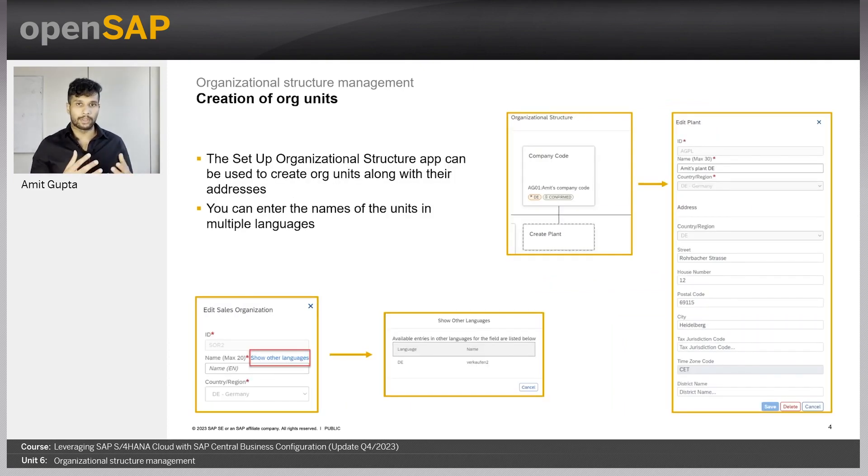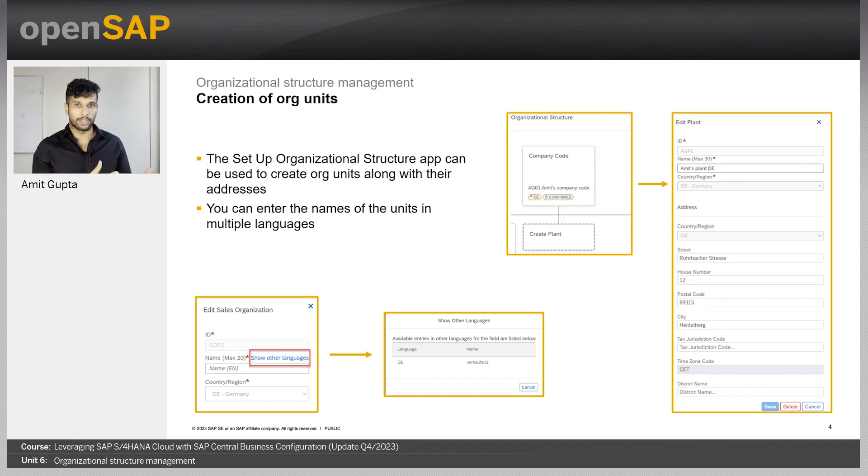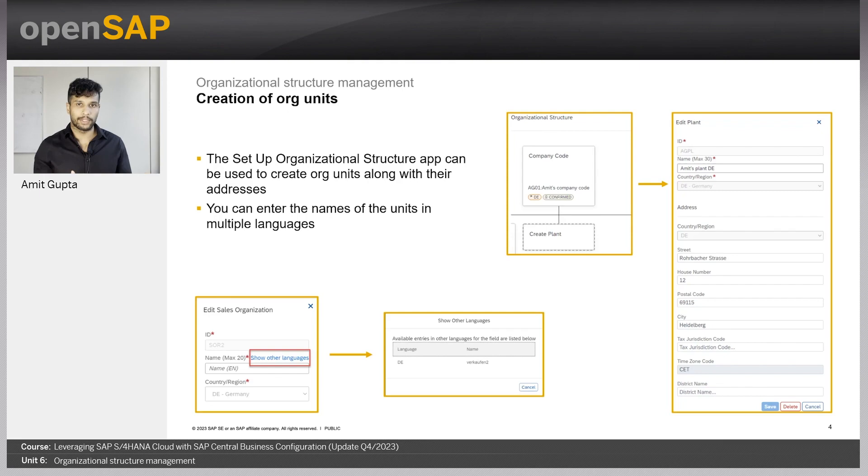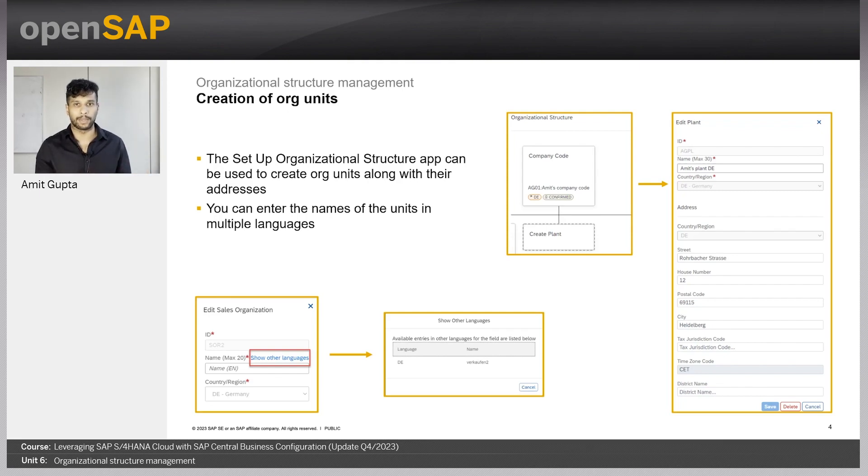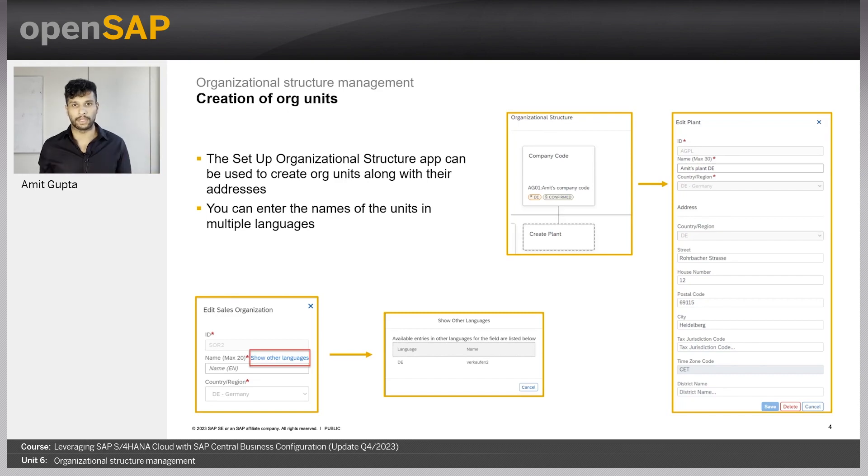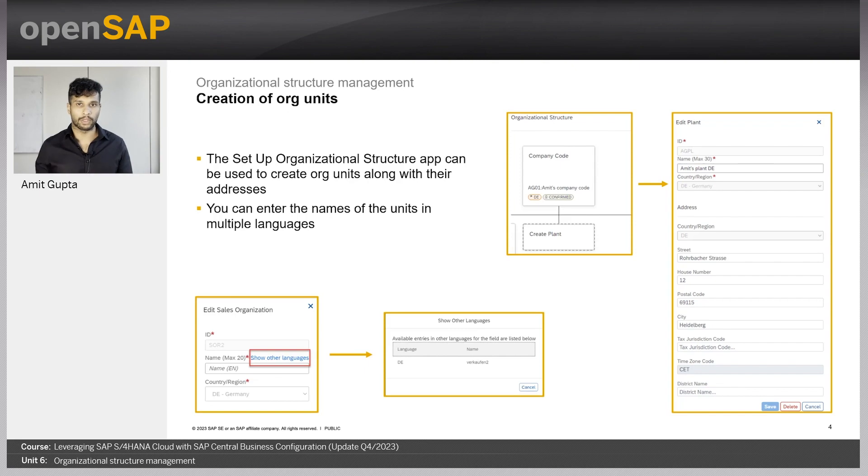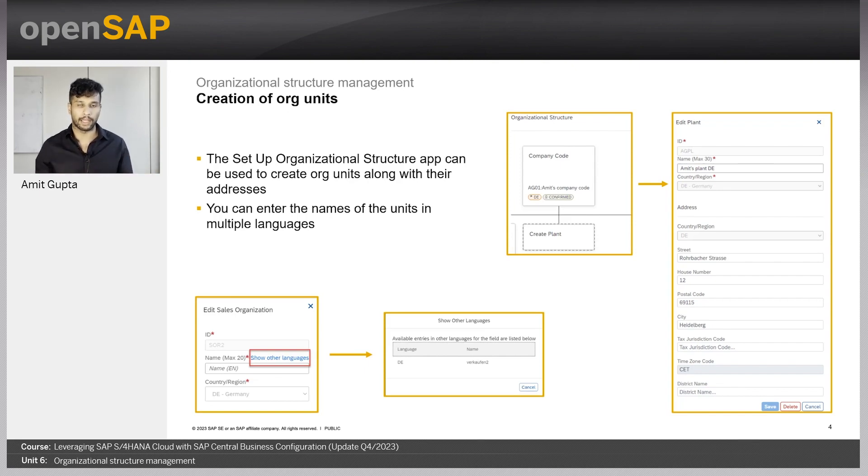Along with the creation of the org units, we also provide the possibility to have additional attributes. For example, addresses, different address formats for different countries or we also allow for some of the org units for their names for the description to be saved in different languages.